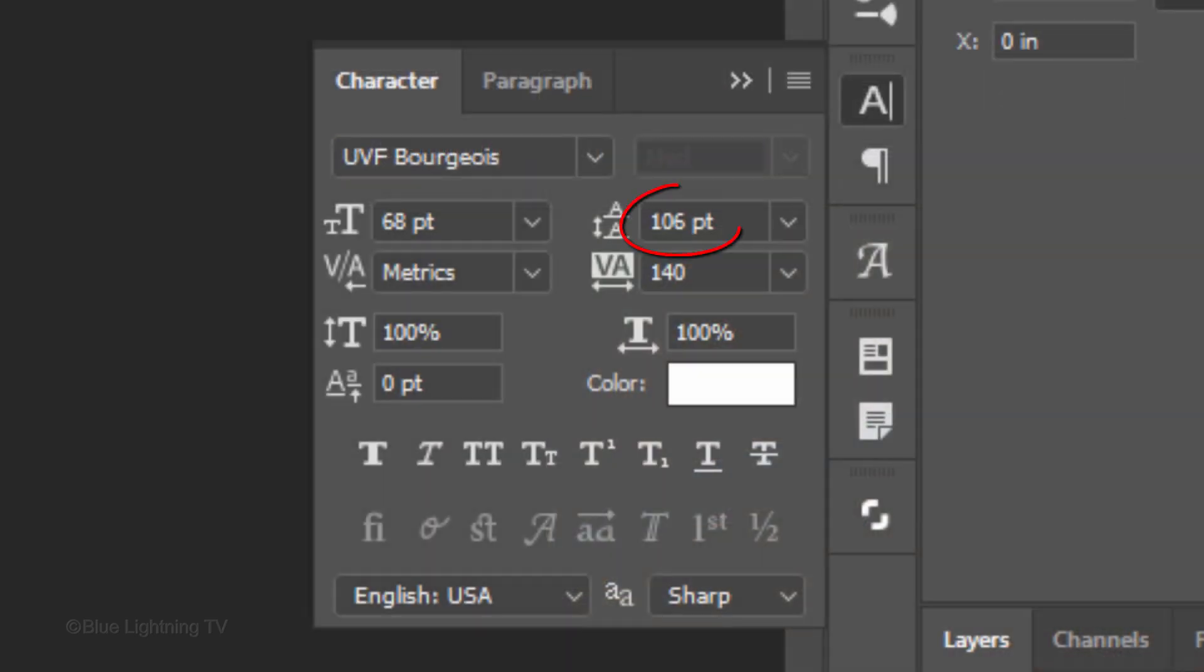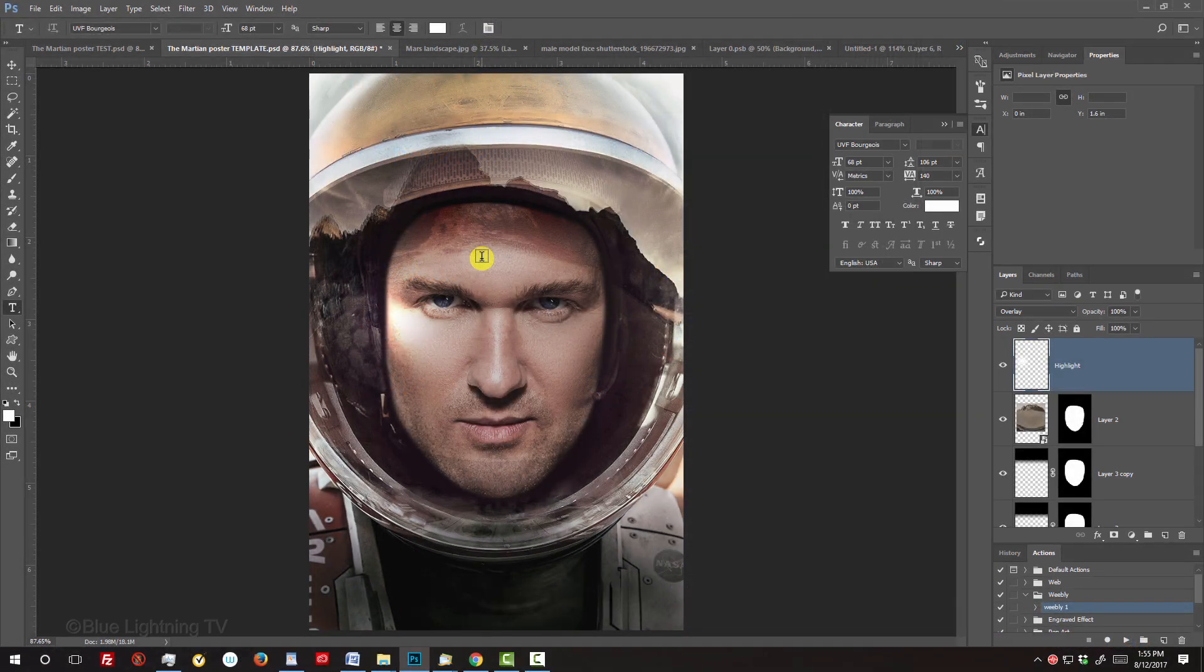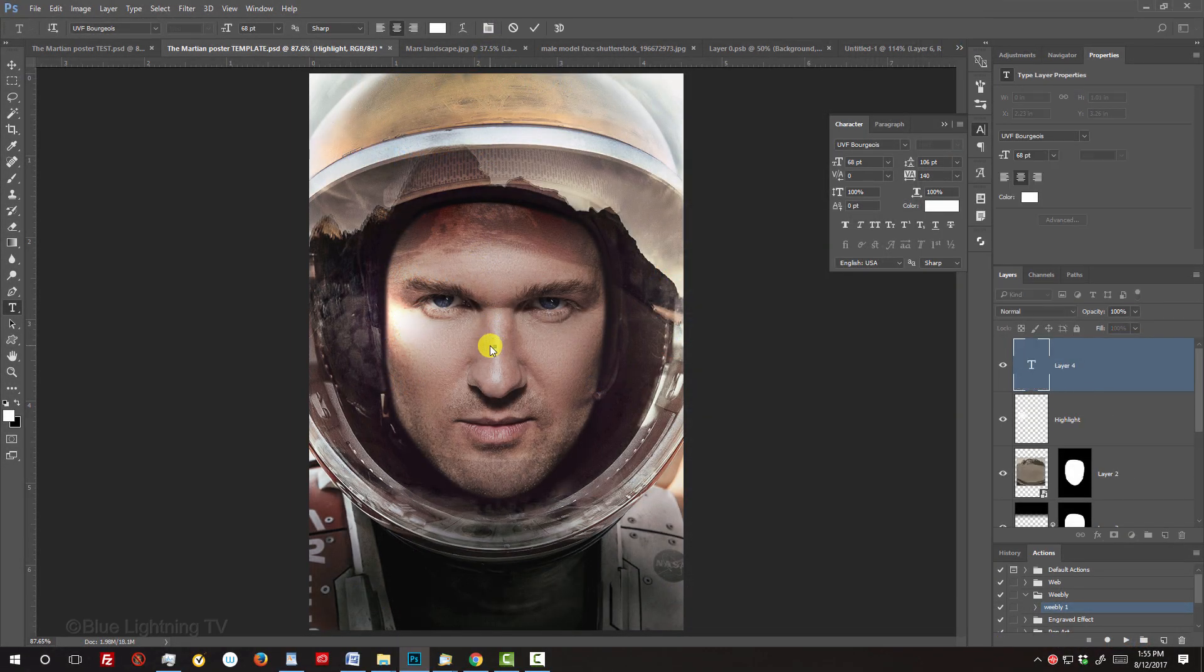Make its Leading 106 points. Leading increases or decreases the amount of space between lines of text. Make its Tracking 140. Tracking is the amount of space between letters in a word, line or paragraph. The Horizontal and Vertical scales are 100%. Click on your document and type out your text.